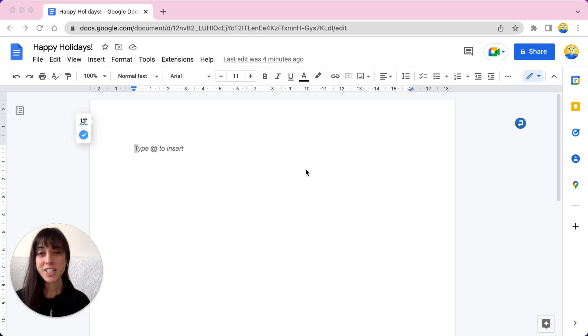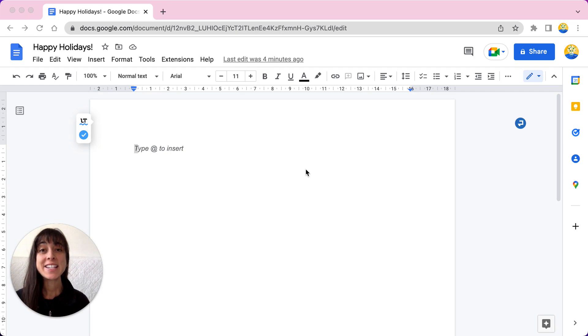You can never start holiday preparation too early. In this video, I'll show you how to create holiday labels in Google Docs.